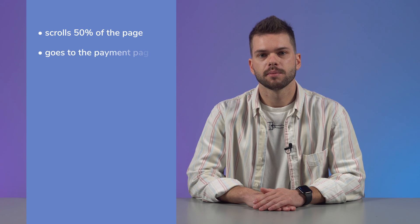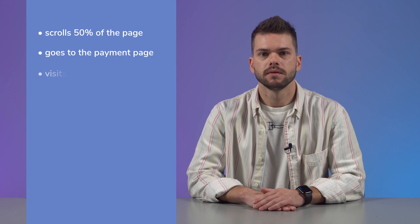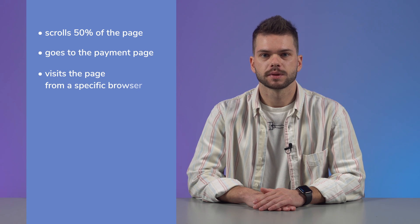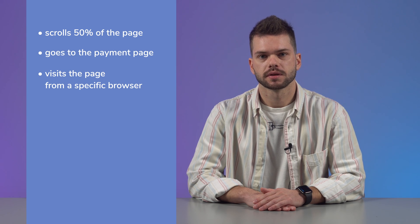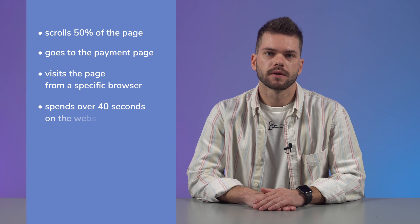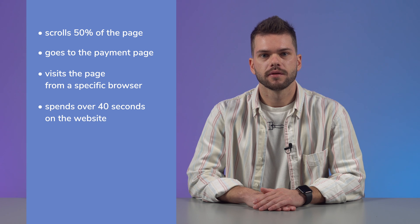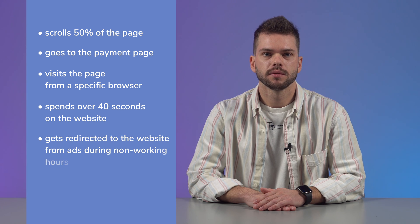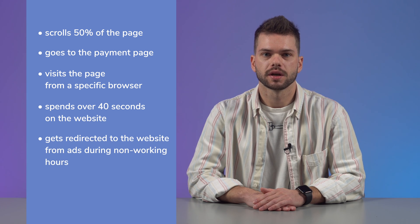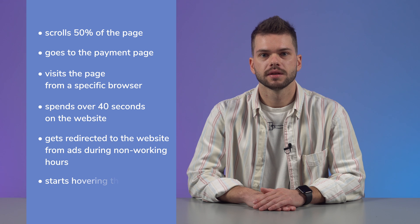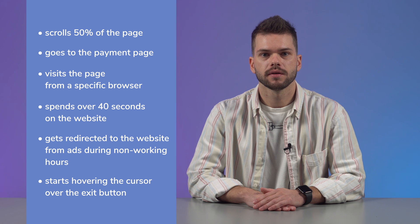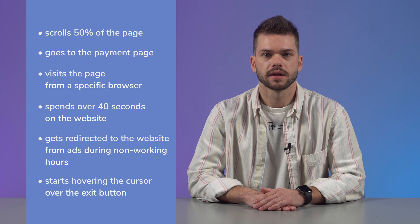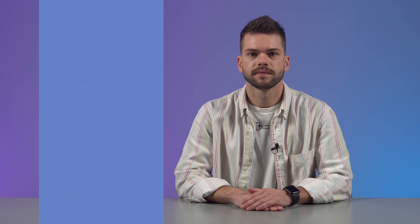For example, scrolls 50% of the page, goes to the payment page, visits the page from a specific browser, spends over 30 seconds on the website, gets redirected to the website from ads during non-working hours, or starts hovering the cursor over the exit button.